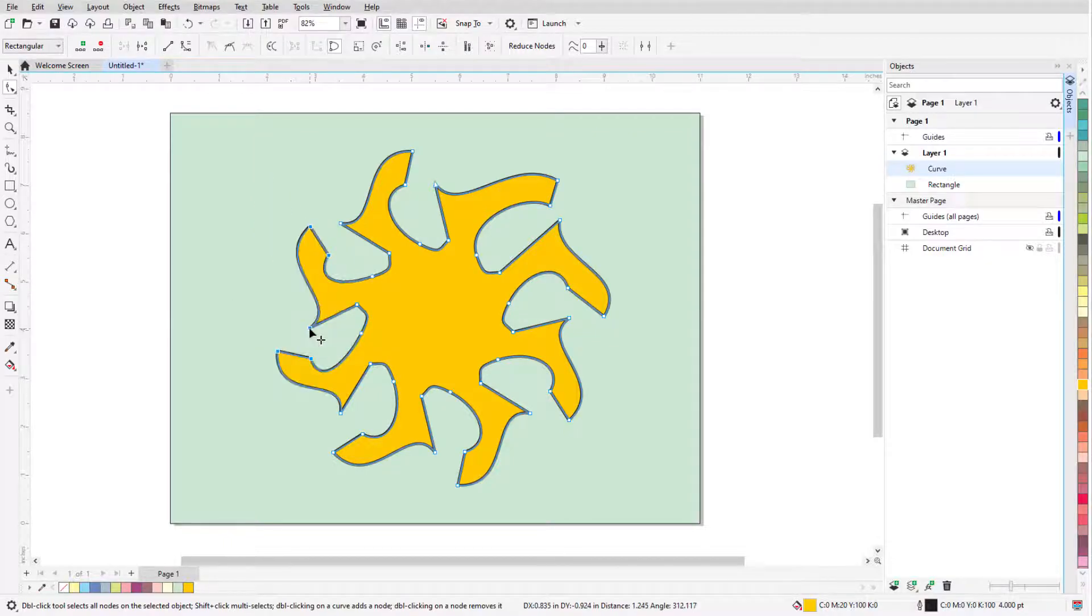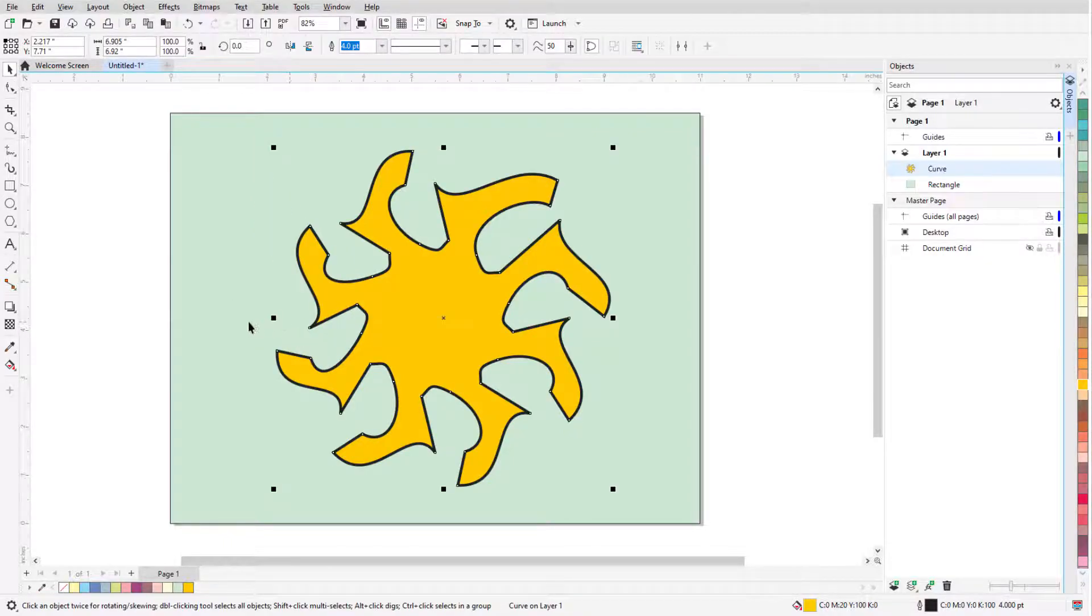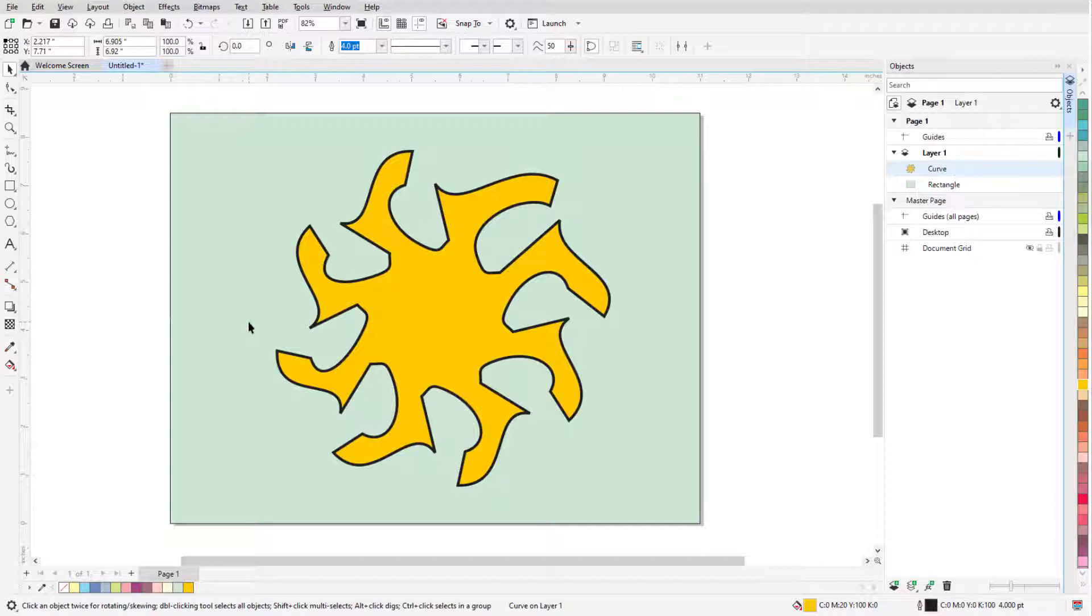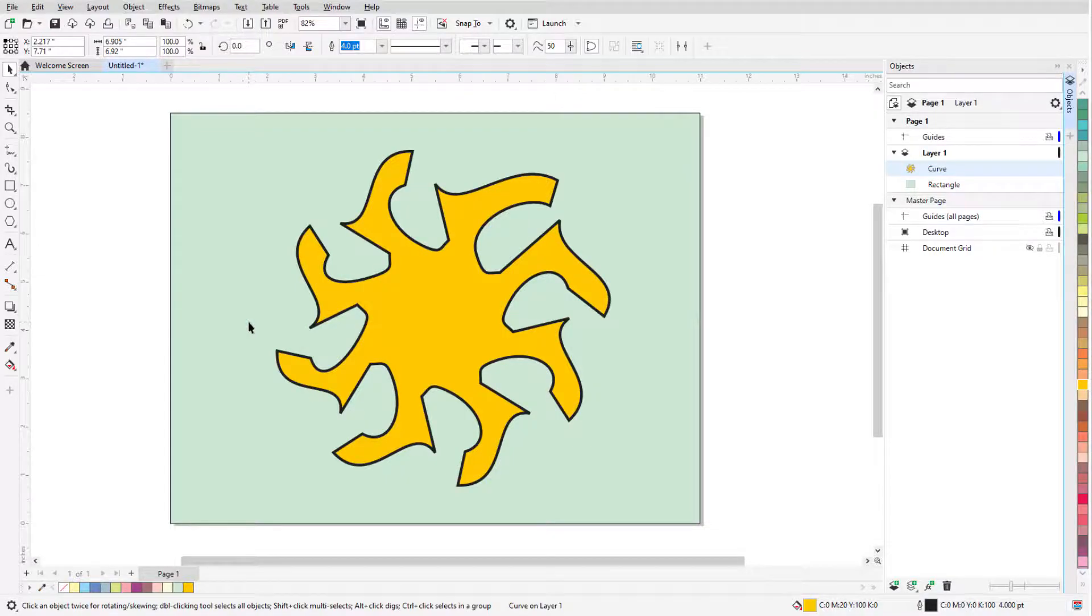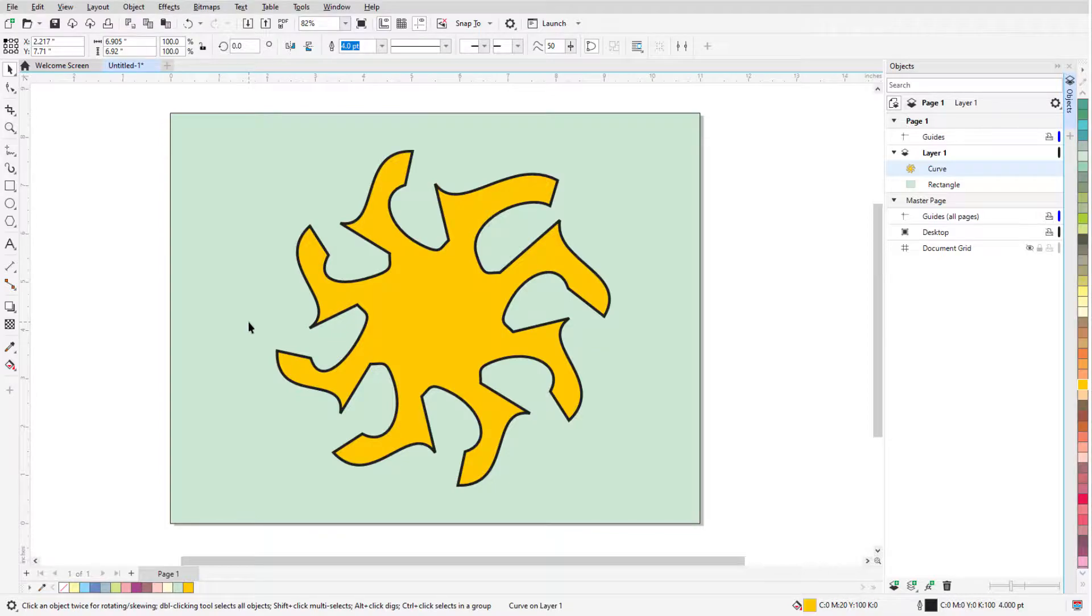This brings us to the end of this tutorial on the Polygon tool in CorelDRAW. If you've been watching this video on YouTube, you'll find a link in the description below that will take you to our tutorial page on Corel's Discovery Center. Here you can also view a written version of this tutorial.